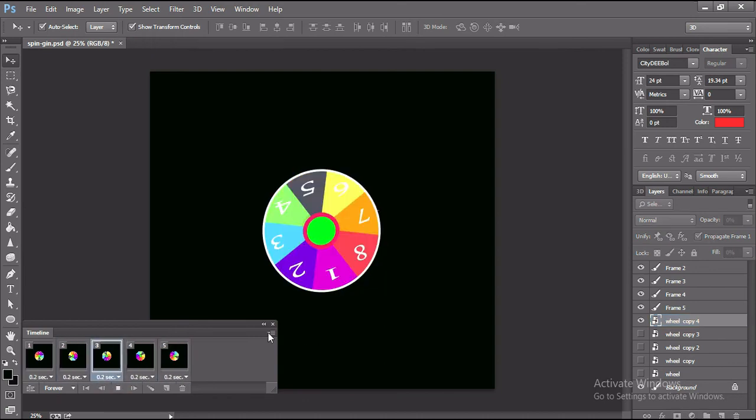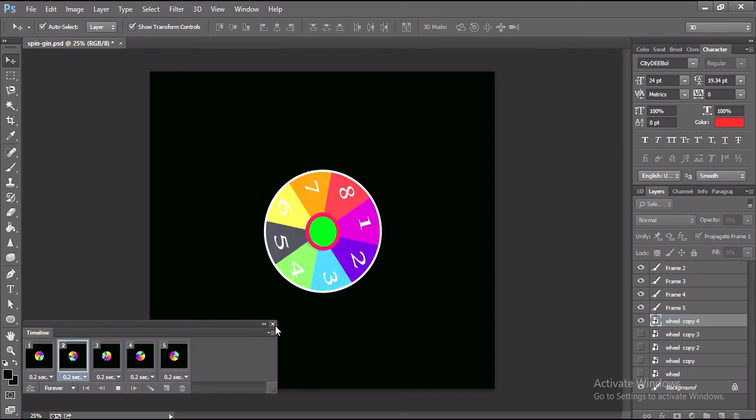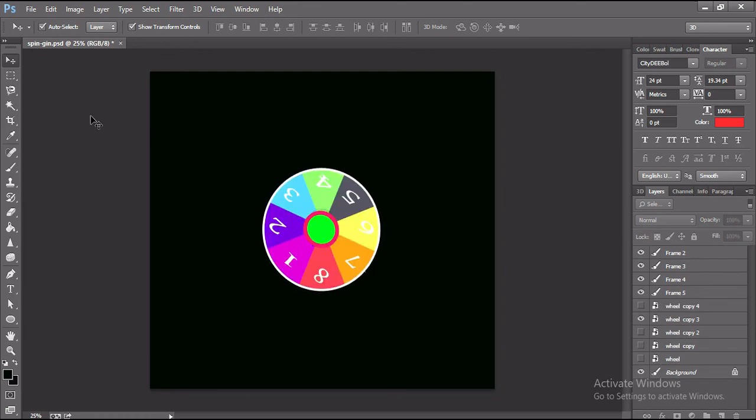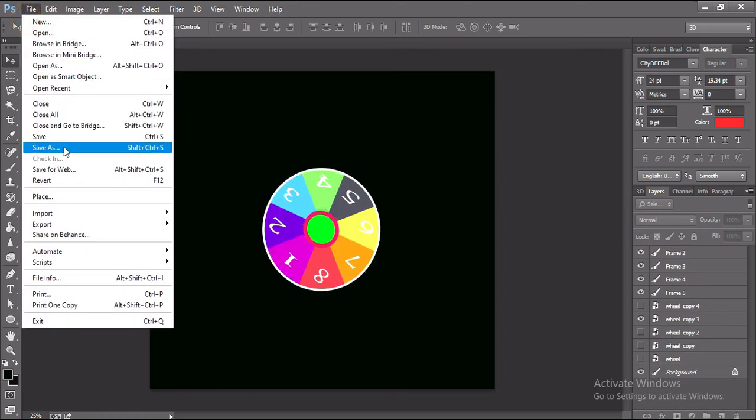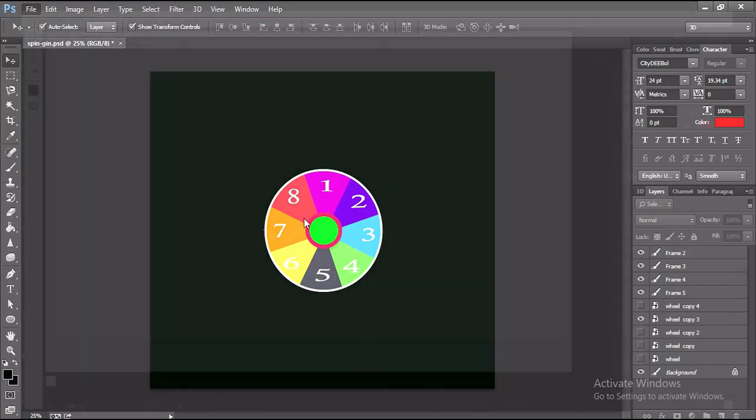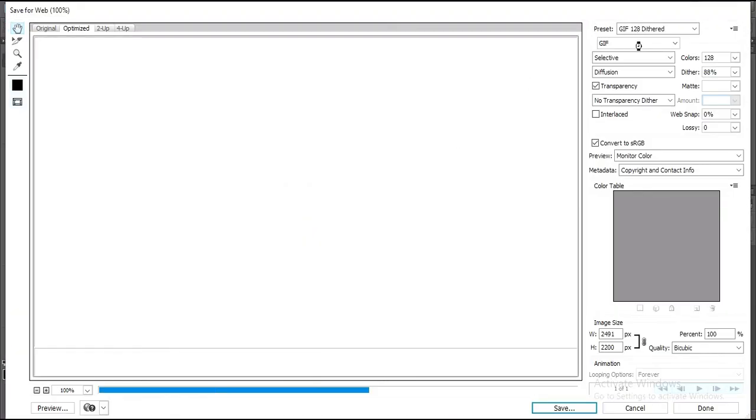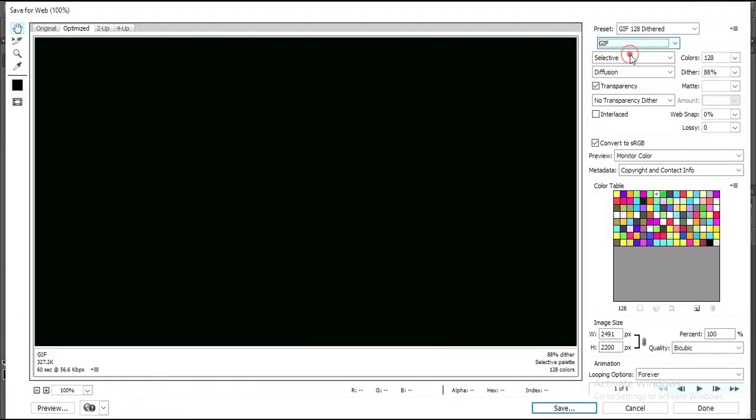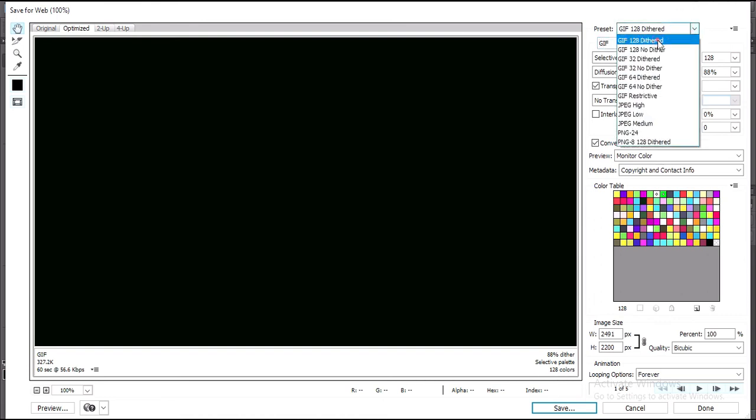The job is done. Now you can save this gif by pressing Ctrl or Cmd Shift S. From here you have to select gif and keep 128 dithered.